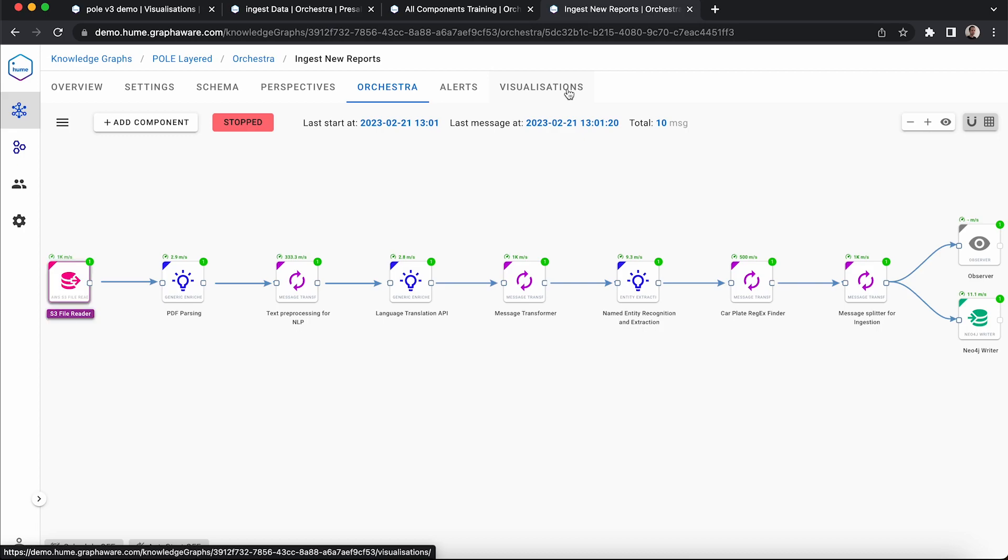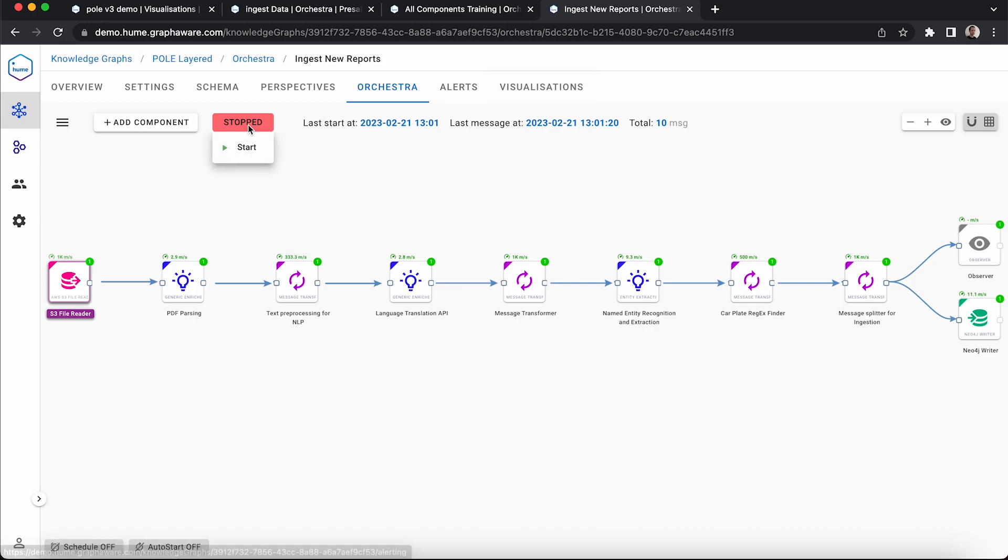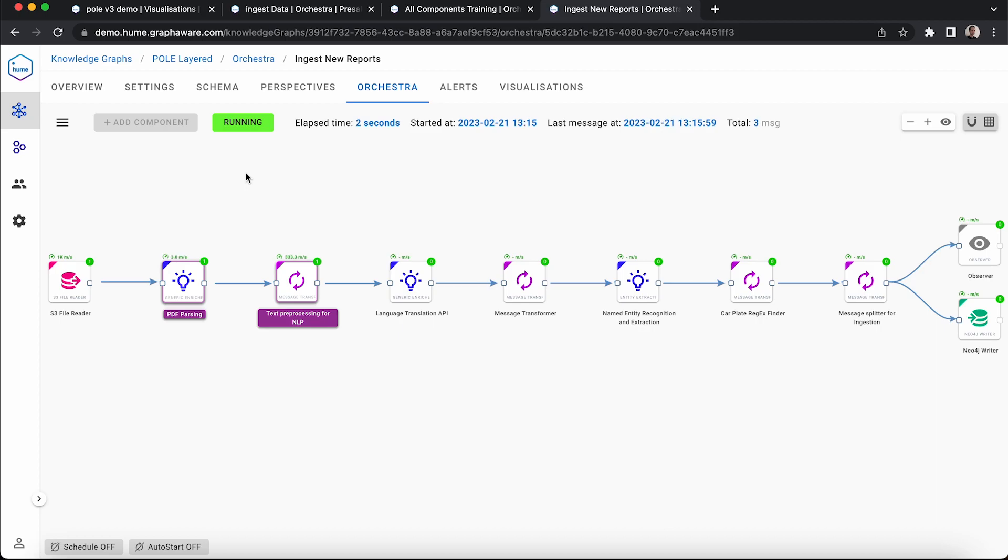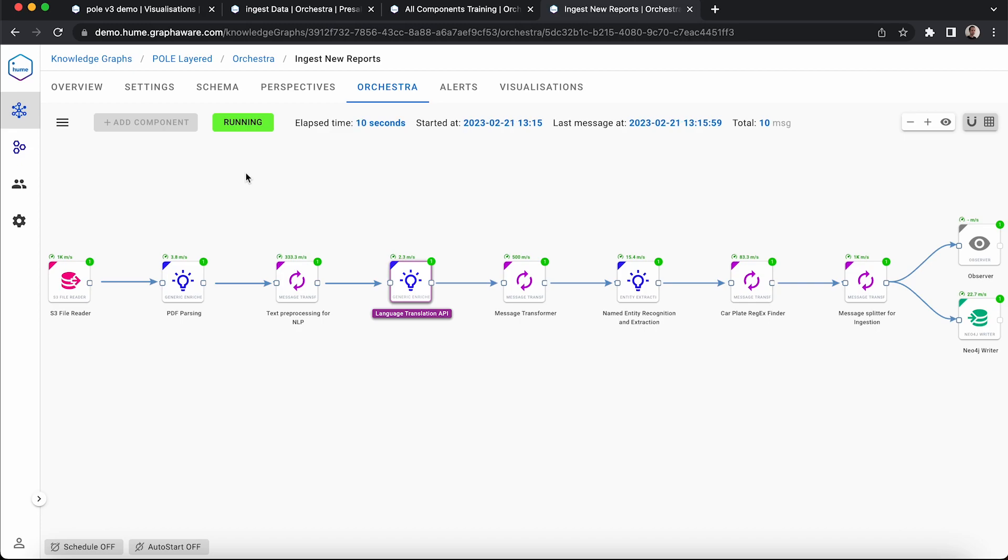These are PDFs containing witness testimonies, which are unstructured text. We pass them through the following components to extract the main text that we want to process. Some testimonies are in Spanish, so we pass them through a natural language translation API to get them into English. It is not rare to have data from different languages, so the API allows you to translate it to English easily or the language of your choice.